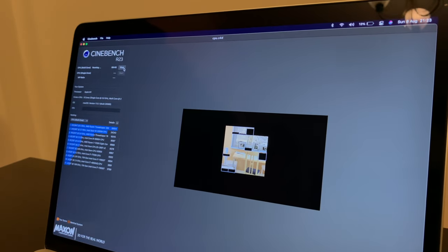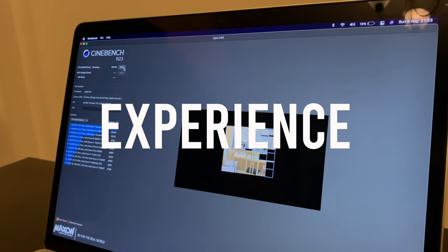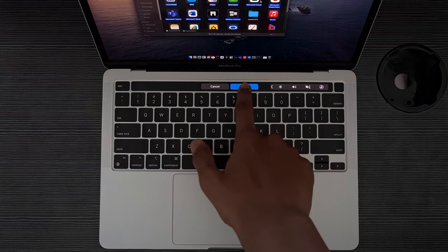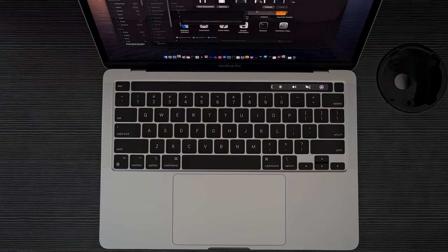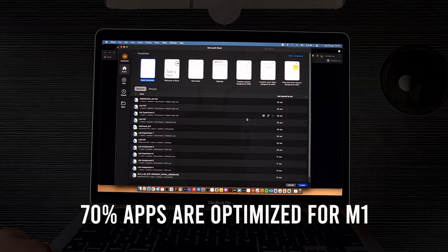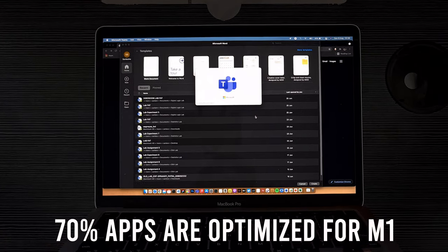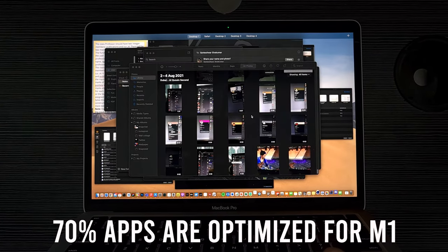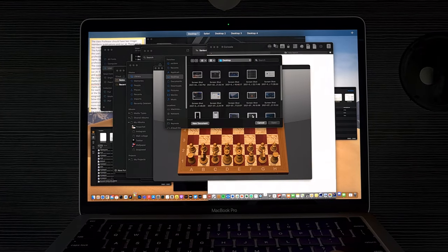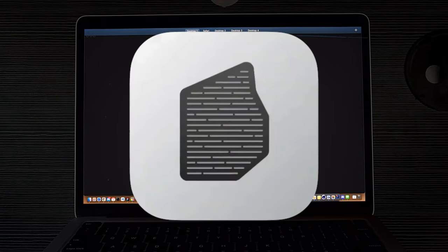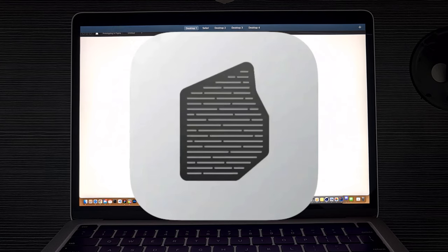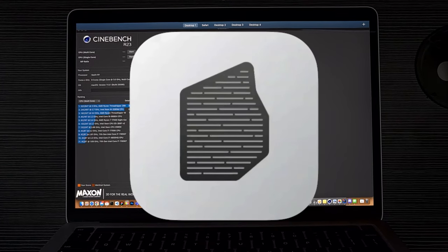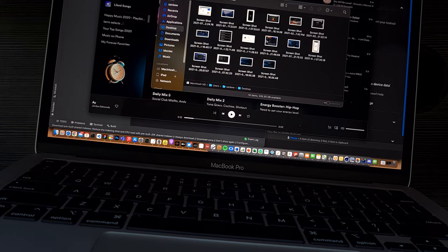But there is something that will make or break your overall opinion on a device, and that's experience. Now macOS Big Sur has been built from the ground up to support Apple Silicon, and it really shows through. About 70% of the apps that many people use are already optimized for M1, and there are a few x86 Intel apps that still remain, and for that we have Rosetta 2, which works amazing, but some apps still do have compatibility issues with it.